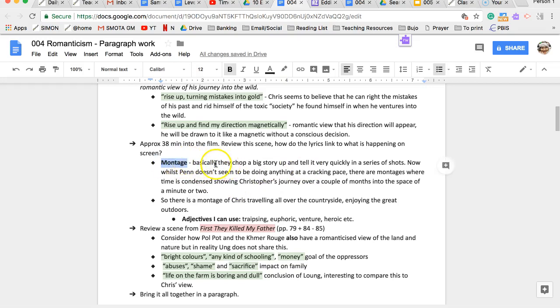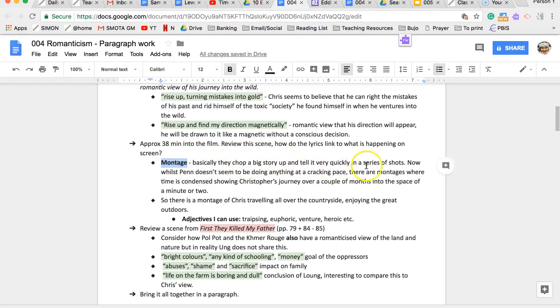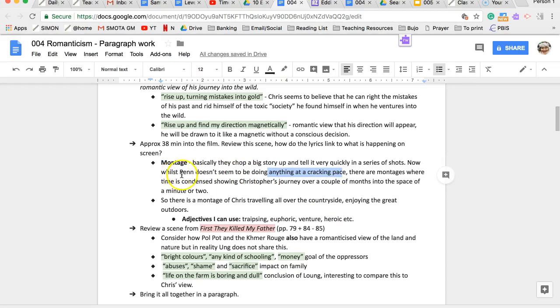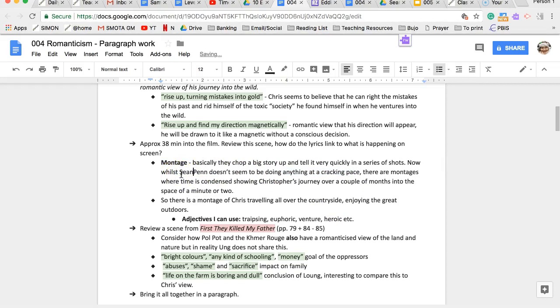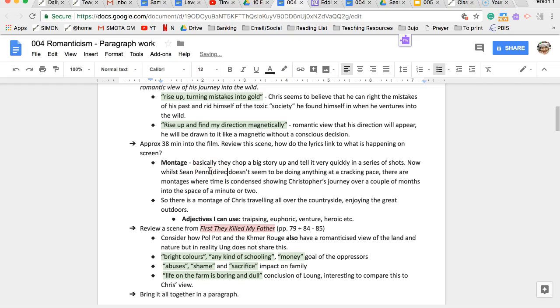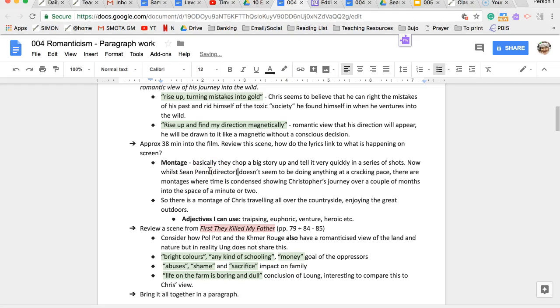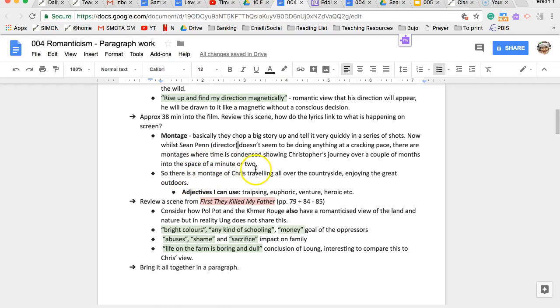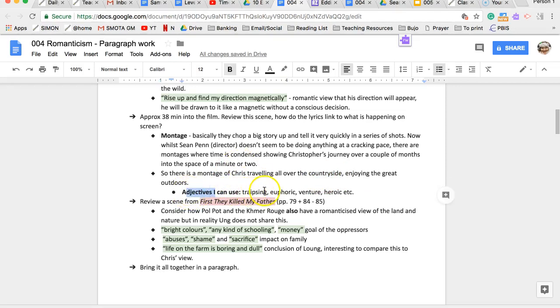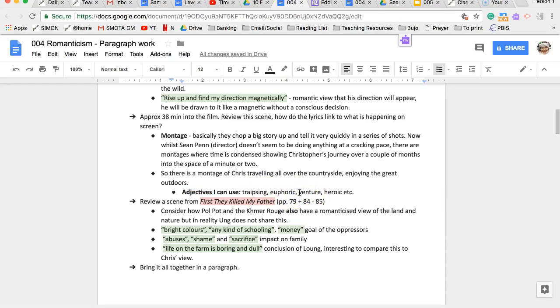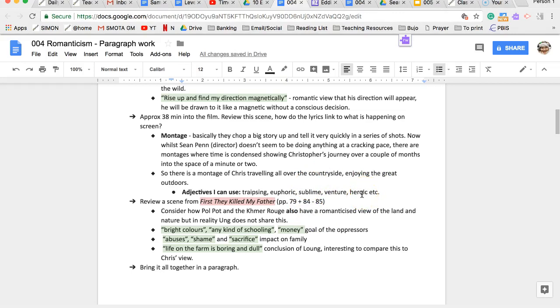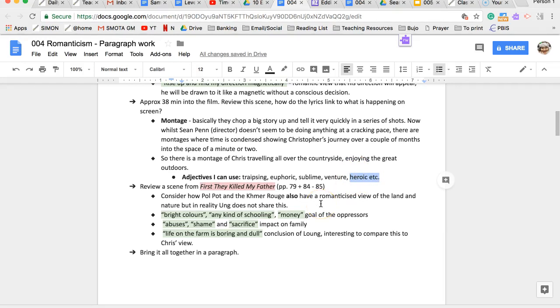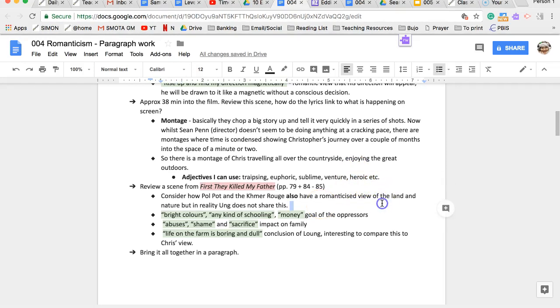I've underlined one or two lines from the song that I think reflect McCandless's romantic view of his journey into the wild. I'm going to rise up and find my direction magnetically as if he's being drawn there like no conscious decision. And there's this other one, going to rise up turning mistakes into gold so he will learn from his mistakes and they will benefit him. They will turn out to be wealthy experiences that he can gain much from.